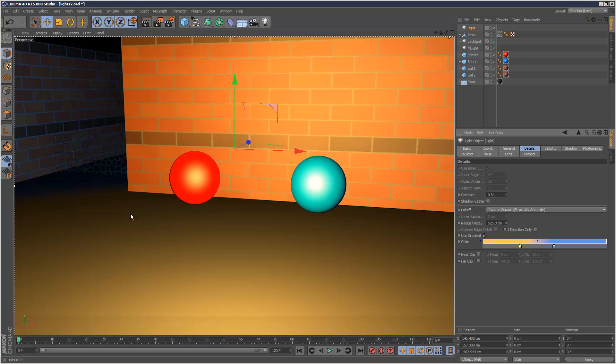So that's a quick look at the different light fall-off options. I hope you found that tutorial useful. And thanks for watching.